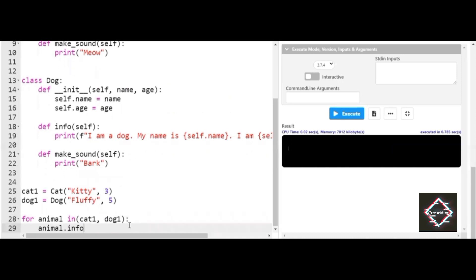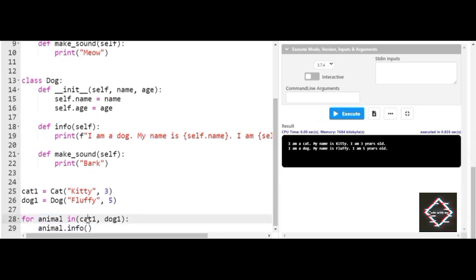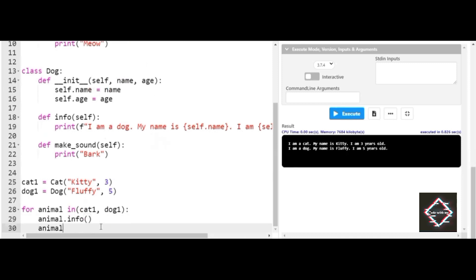When I use animal.info, even though it's one statement, it executes for both objects. You can clearly see: 'I am a cat, my name is Kitty, three years old' and 'I am a dog, my name is Fluffy, five years old.' The Animal class contains objects of both the Cat and Dog class. Since the info method is common to both, I can create one class with common methods and execute them together — this is code reusability. Also notice: animal took the form of a cat, and animal took the form of a dog.